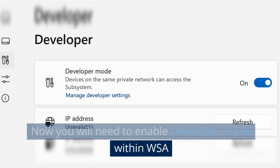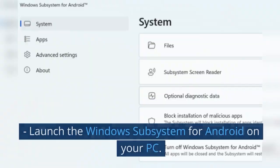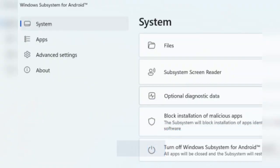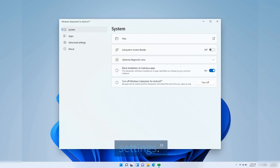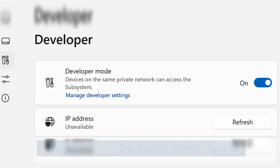Step 3: Enable developer mode in WSA. Now you will need to enable developer mode within WSA. Launch the Windows Subsystem for Android on your PC, access the sidebar and select Advanced Settings, then toggle on the developer mode option.